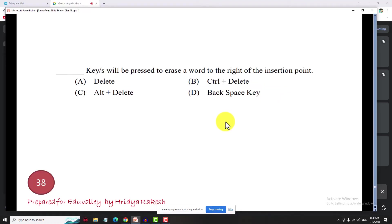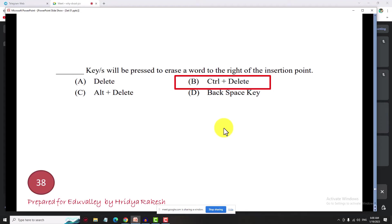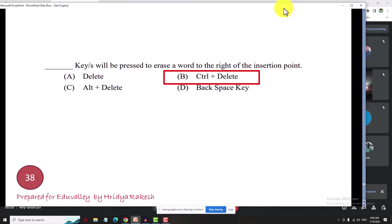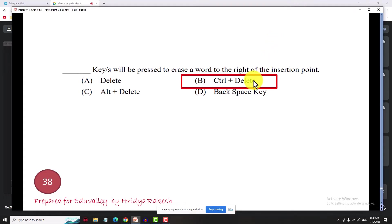Which key will be pressed to erase a word to the right of the insertion point? The answer is Control+Delete. To summarize: delete removes the right character, Control+Delete removes the right word, Backspace removes the left character, and Control+Backspace removes the left word.